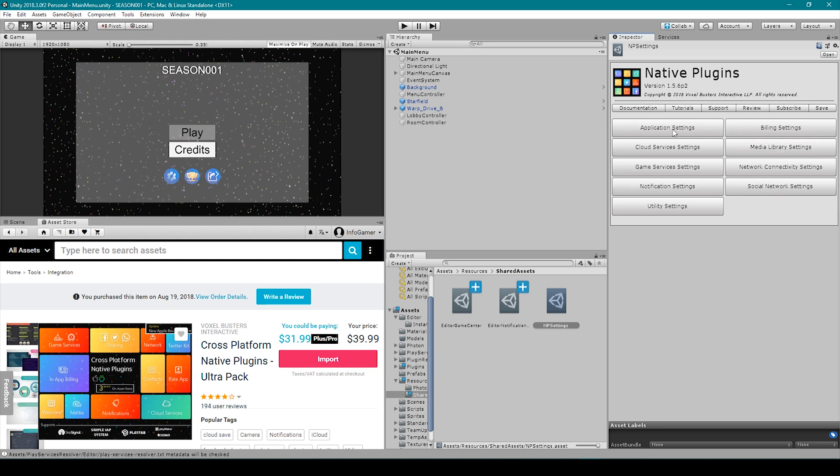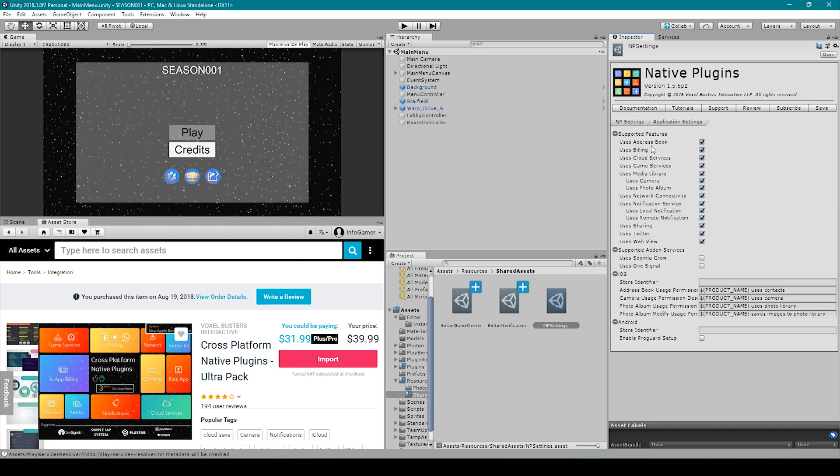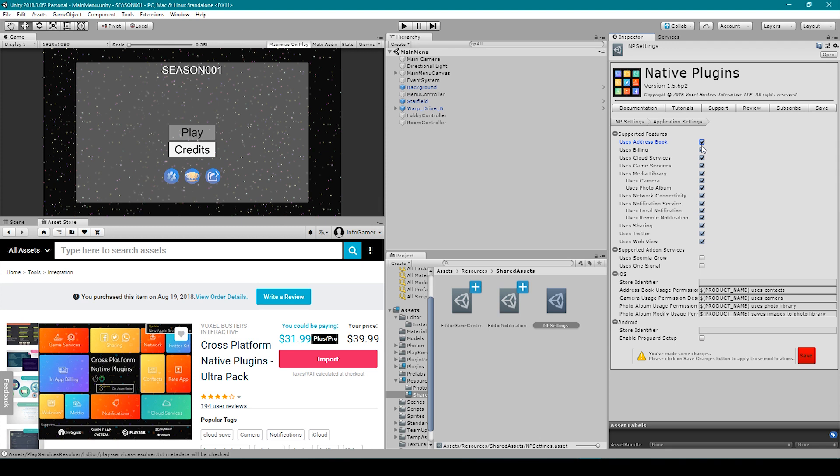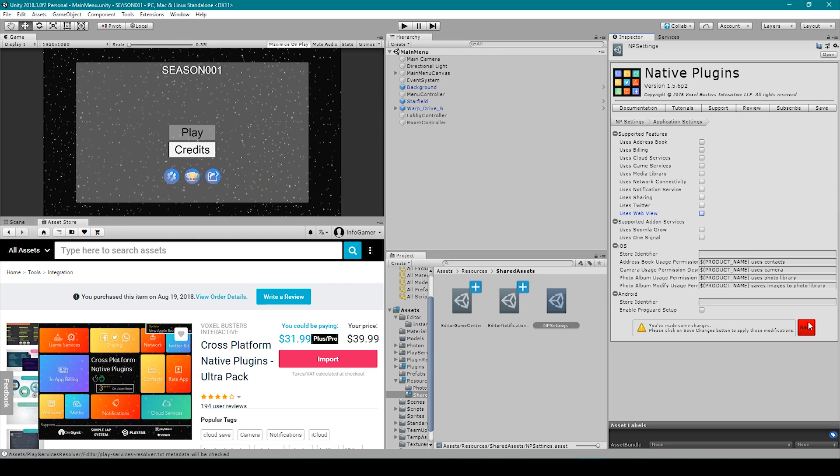We can then go to application settings and here is where you can disable and enable all the different features that you want included in your game. For the sake of this tutorial I'm going to start out by disabling all of the features. I'll then re-enable each feature as we cover it in future videos. This is also where you'll set the store identifiers for both iOS and Android. I haven't set these up yet but I'll do them in a future video. And the last thing that we need to do is hit save.